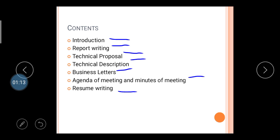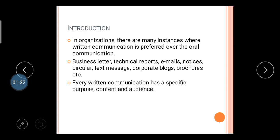This video lecture is about the introduction of communication and technical communication, where you will learn about the technical communication tools. First of all, what is the introduction of technical writing? In the last video lecture I already discussed about the organization.